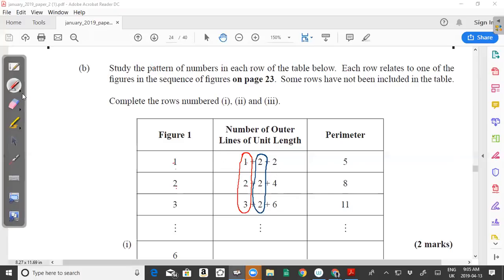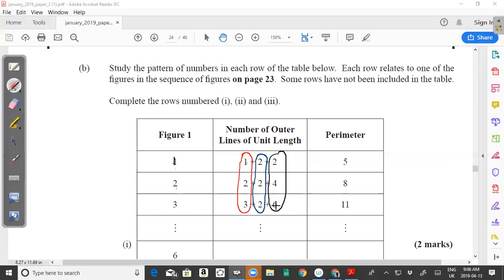Looking at this column of numbers, you can see it is actually twice the number of figures. So if you have figure 1, it's 2 times 1 = 2. If it's figure number 2, 2 times 2 gives you 4. And if it's figure number 3, 3 times 2 gives you 6. So these numbers — 2, 4, and 6 — are increasing by 2. It's always twice the number for the figure.